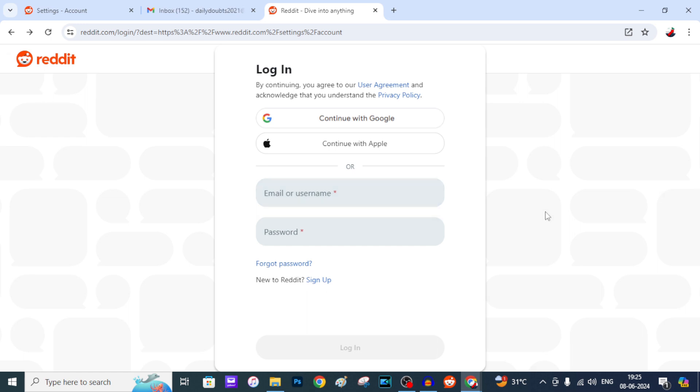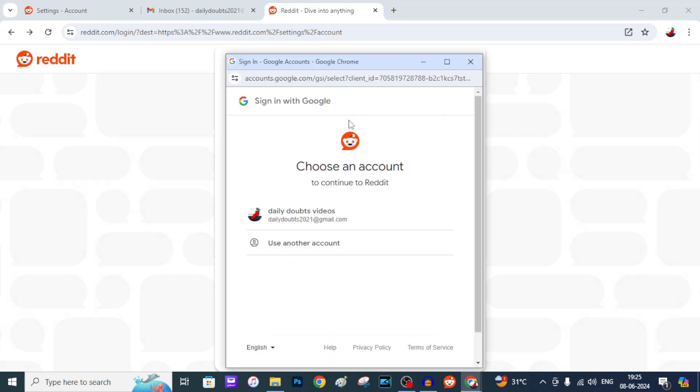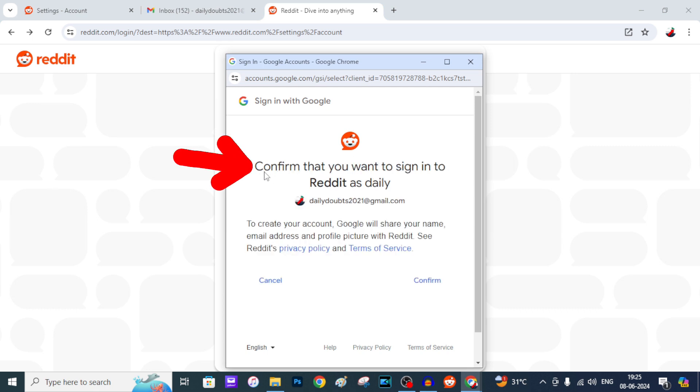Let's check that. I again trying to sign into my Reddit account. Here you can see confirm that you want to sign into your Reddit as... That's it. Let's try Continue, Confirm.